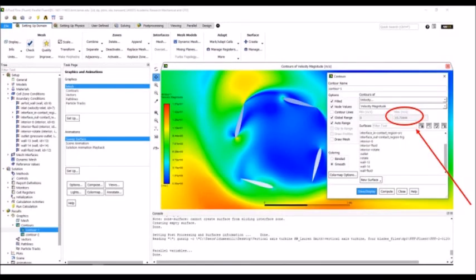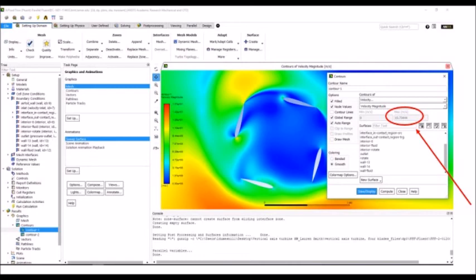We repeated these steps to find the maximum velocity for the 4-blade configuration. We found that the NACA-12 4-blade configuration at 10 meters per second inlet velocity has a maximum velocity of 15.7 meters per second over the blades in this configuration.